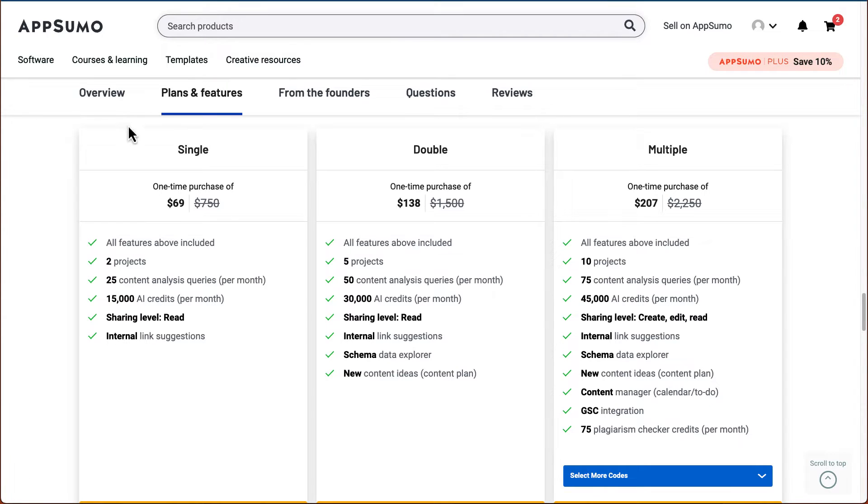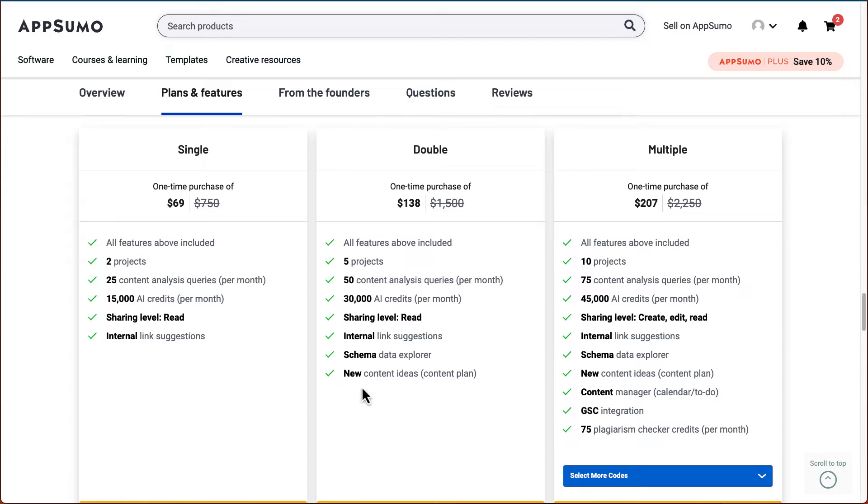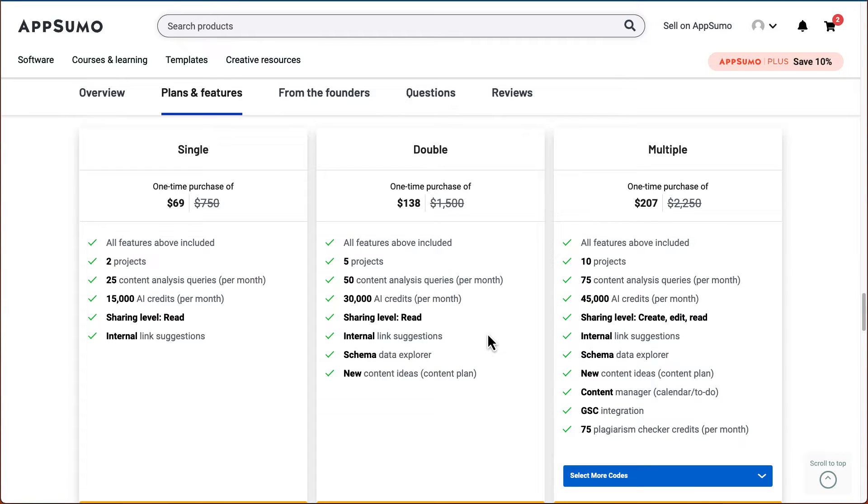And if you stack up to two, you'll get five projects, 50 content analysis, 30,000 AI credits. Then you start to have some other tools like internal link suggestions, schema data explorers, new content ideas.